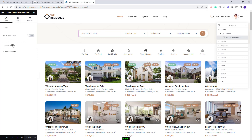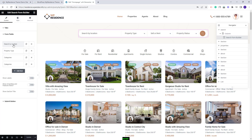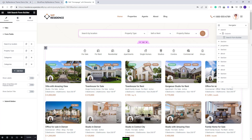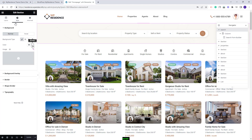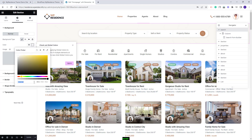You can enable tabs, change the fields, and make other settings. You can see that this section has a different background color. You can change that color by selecting the search section and going to Style. Here you can change the color and add the one you want.